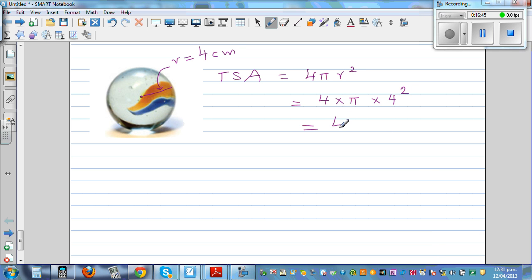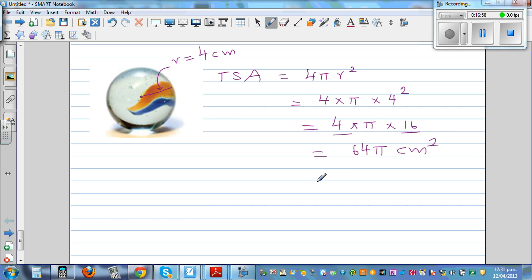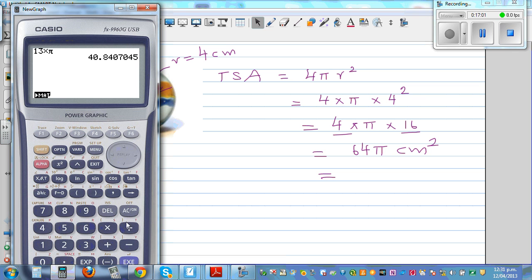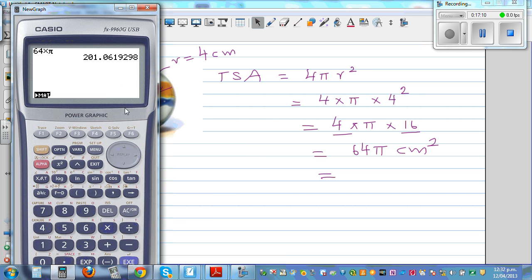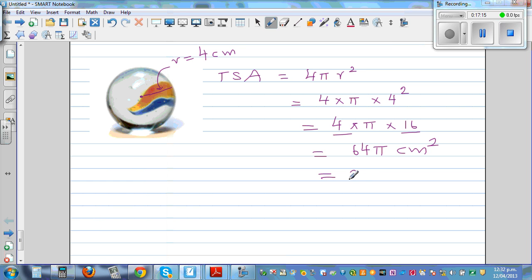So the answer is 64π centimeters squared. If you want to write this as a decimal: 64 times π equals 201.06 centimeters squared to two decimal places.